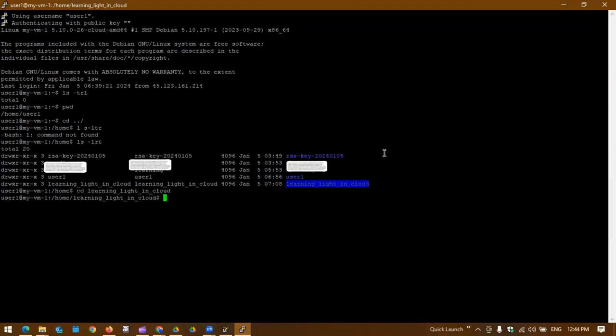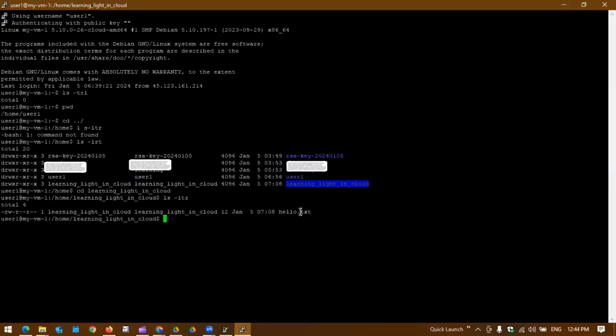If we go to the home directory we can see there is one directory for learning-live-in-cloud as well. So if we go there and see the file, you can definitely see the hello.txt file we created earlier.